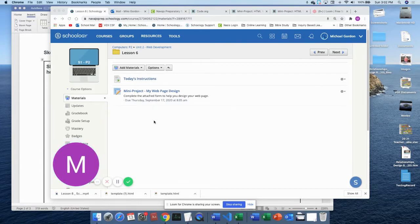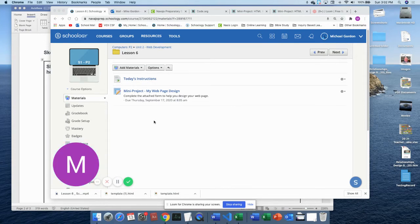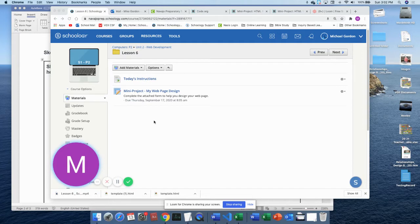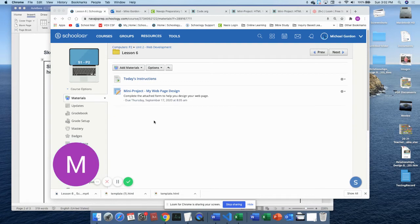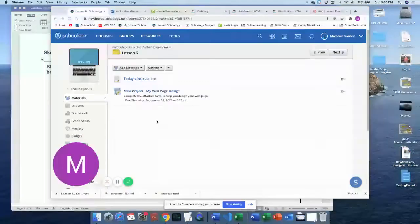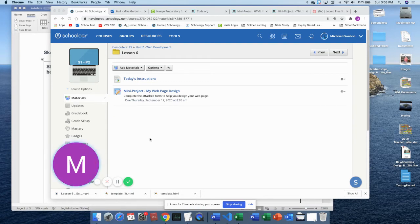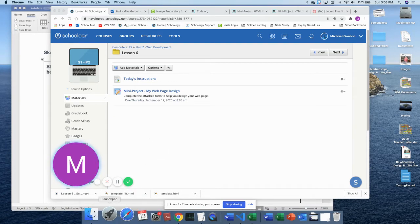To begin with, you create a paper document that has whatever it is you're being asked to turn in on it, and then you're going to take a picture of it following these steps. So you're going to navigate to LaunchPad.